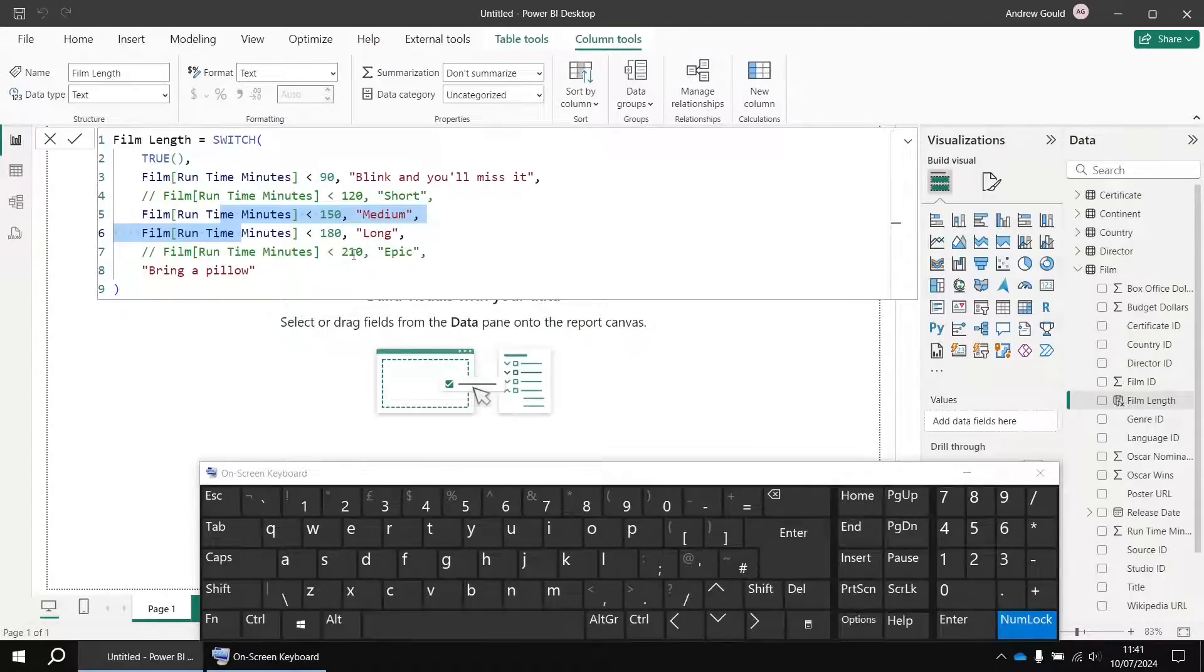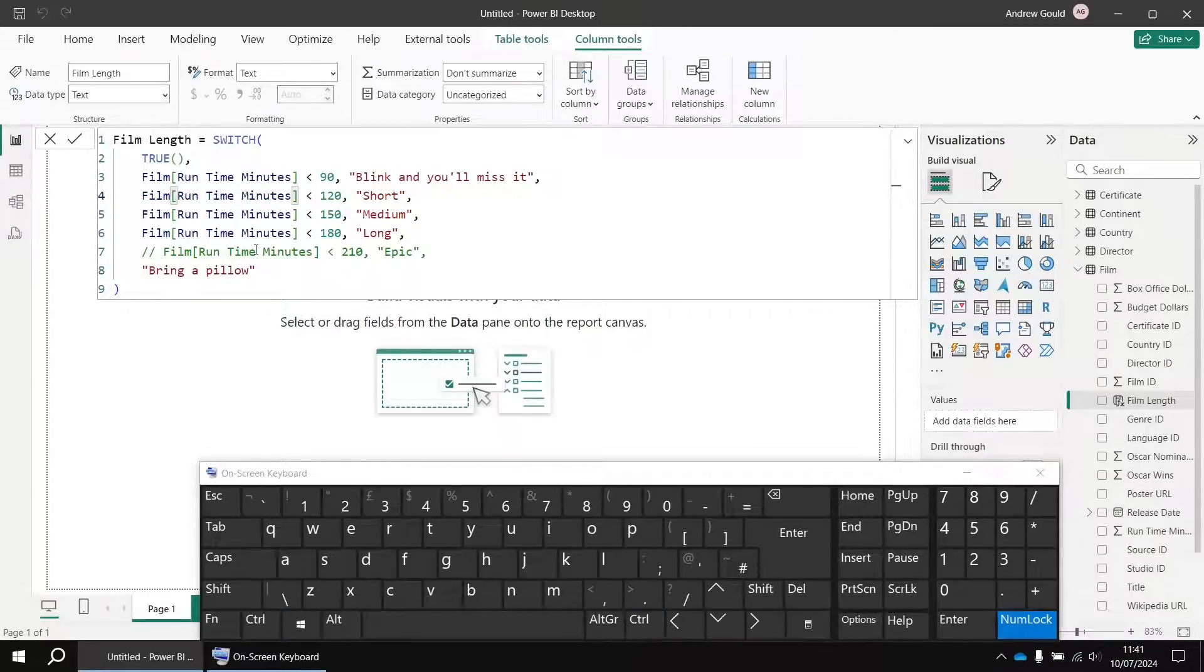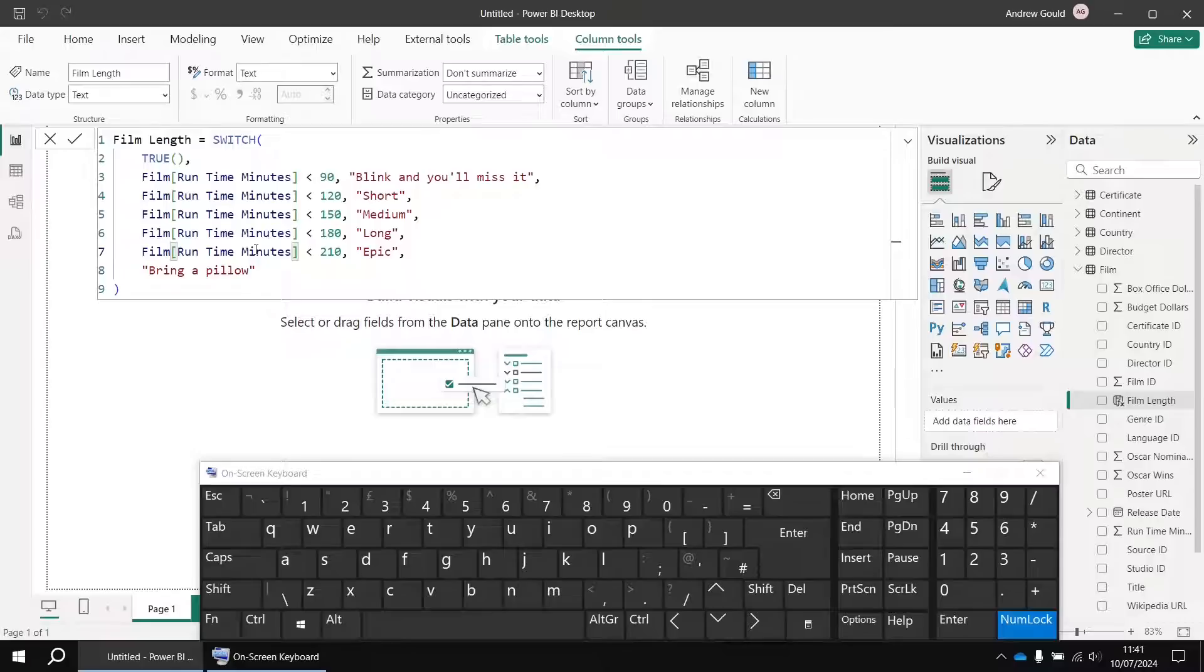So there you go, a quick keyboard shortcut for quickly commenting and uncommenting lines of code in DAX. Hope you found that one useful, thanks for watching, see you next time.